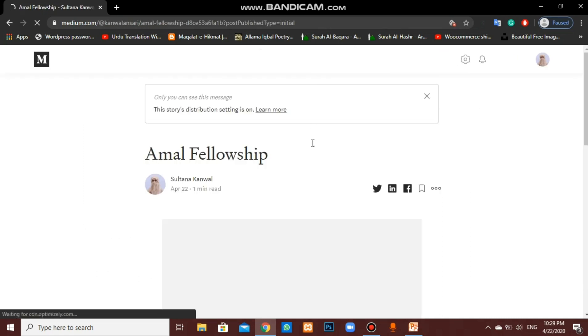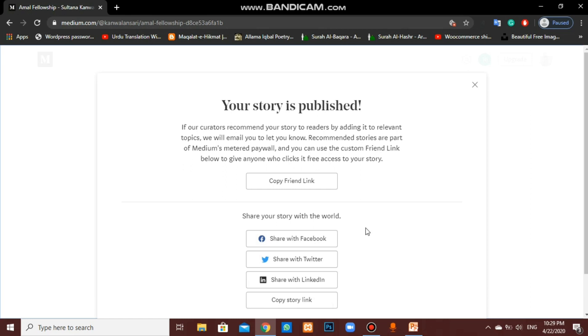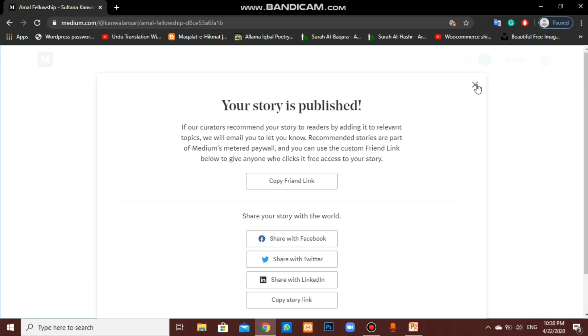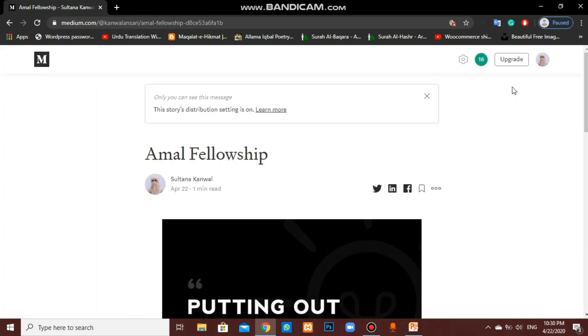You can see that our story is publishing now. Here our blog is published. After publishing the blog, Medium.com provides you this pop-up. If we want to share our story directly from Medium.com to Facebook, Twitter, or LinkedIn, we can share from here. And if we only want to copy the story link, we can also do that.